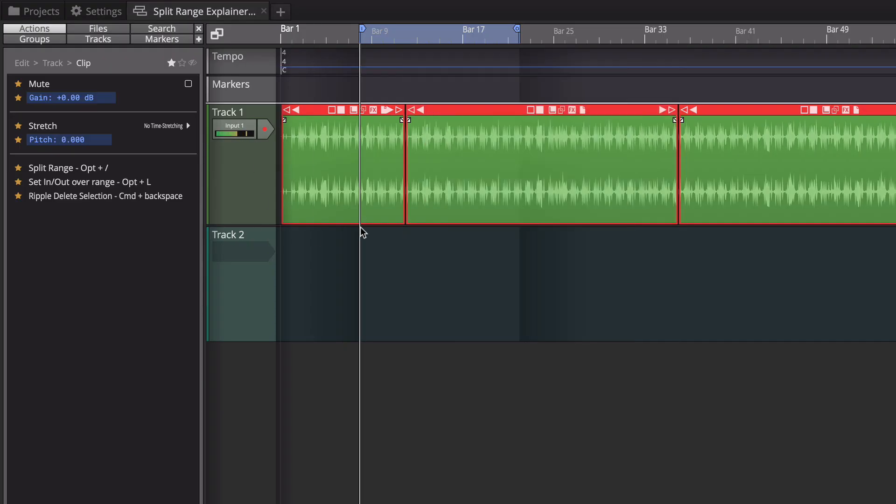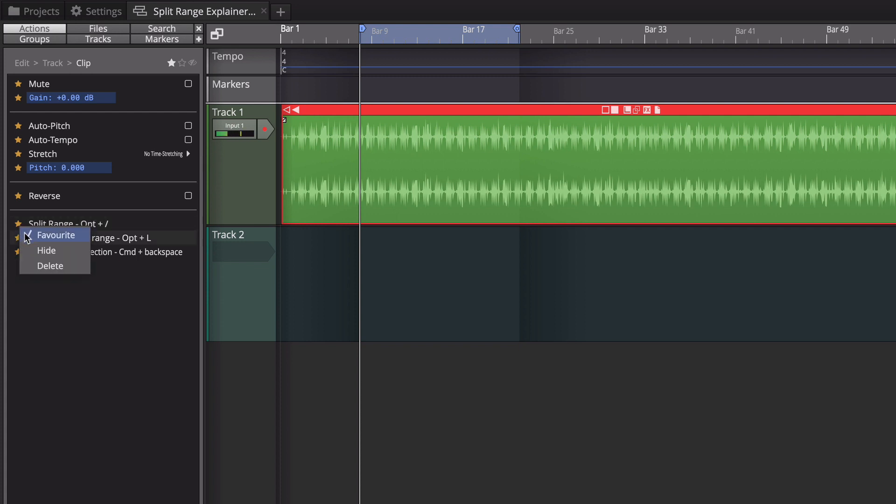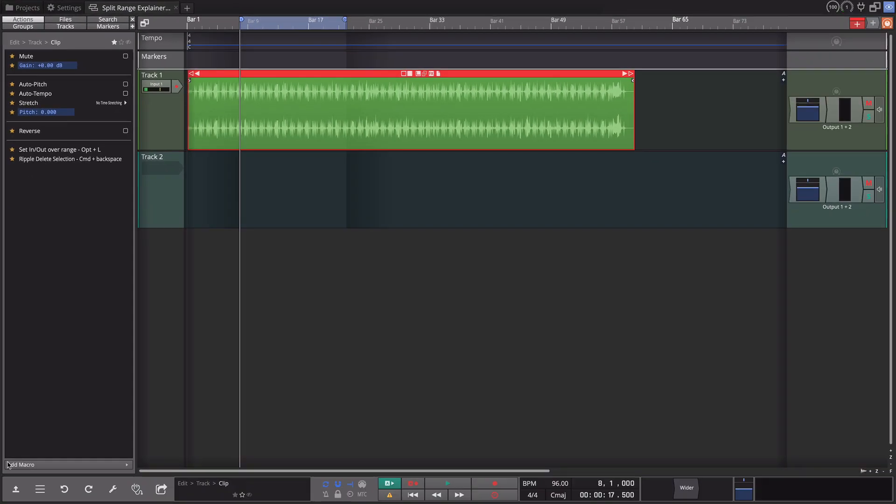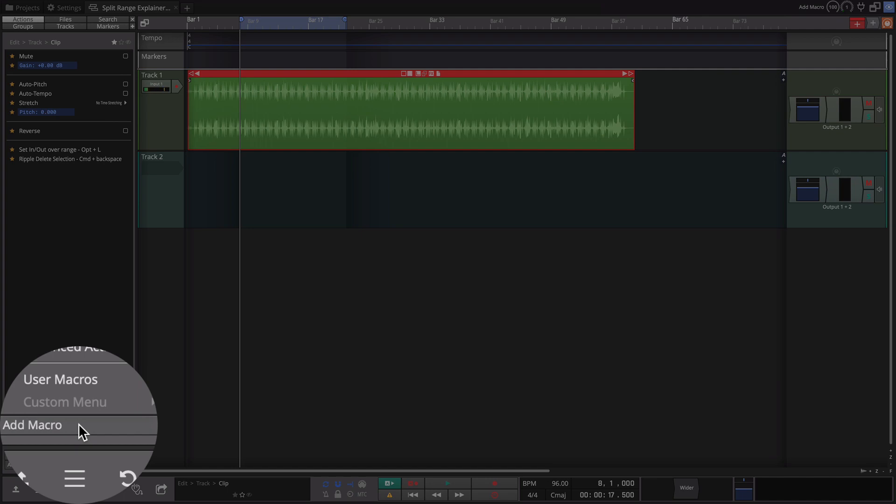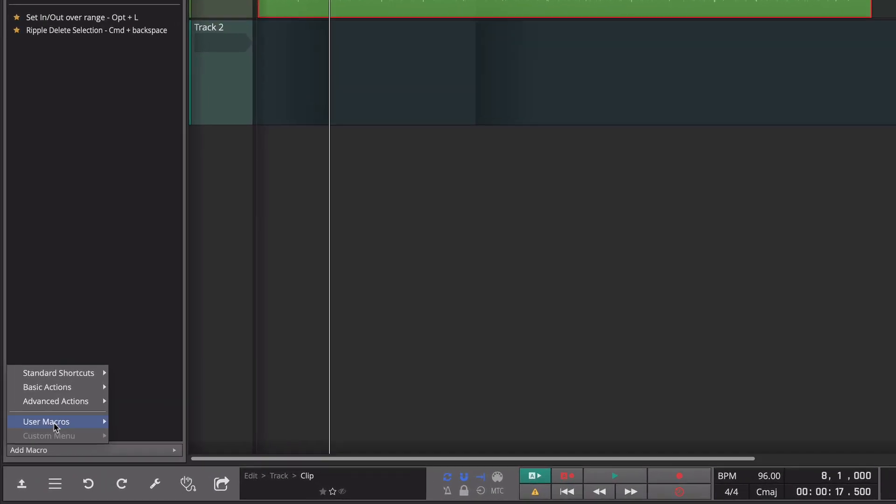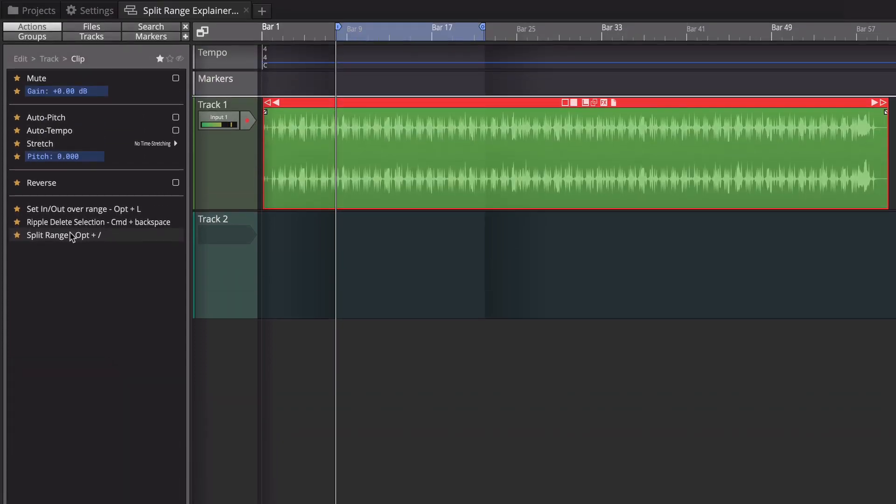So back over here I'll undo that and now you see that I can either do option slash or I have it assigned here to this area. I'm going to delete it from here and show you how I've done that. So I'm going to right click on that little star and remove it, and then at the bottom of this, this is the actions tab or actions panel of the browser, click add macro, user macro, and then here is my split range, just put that in there.